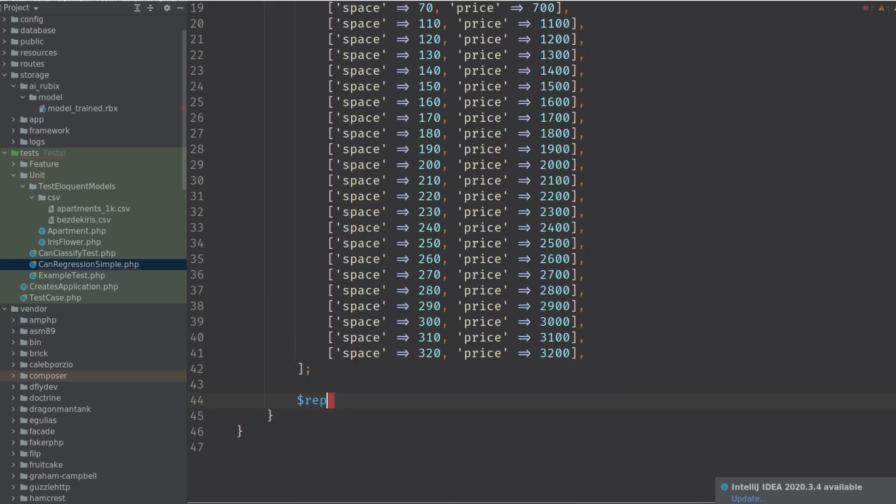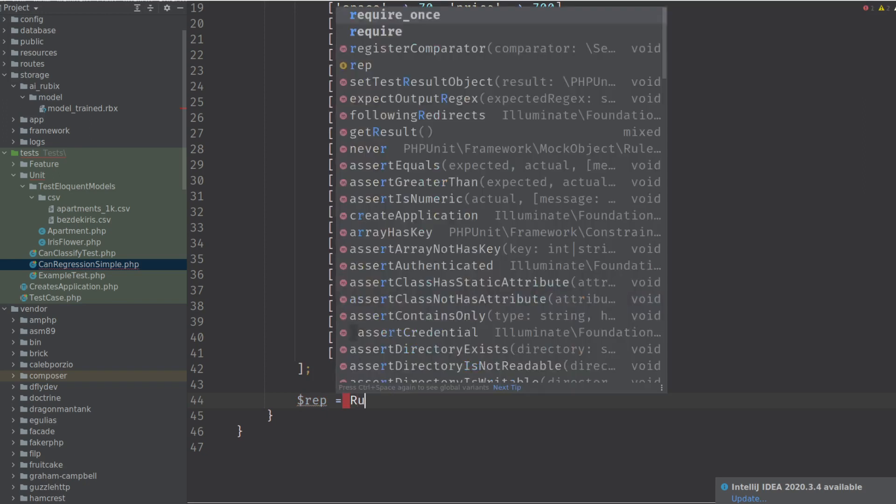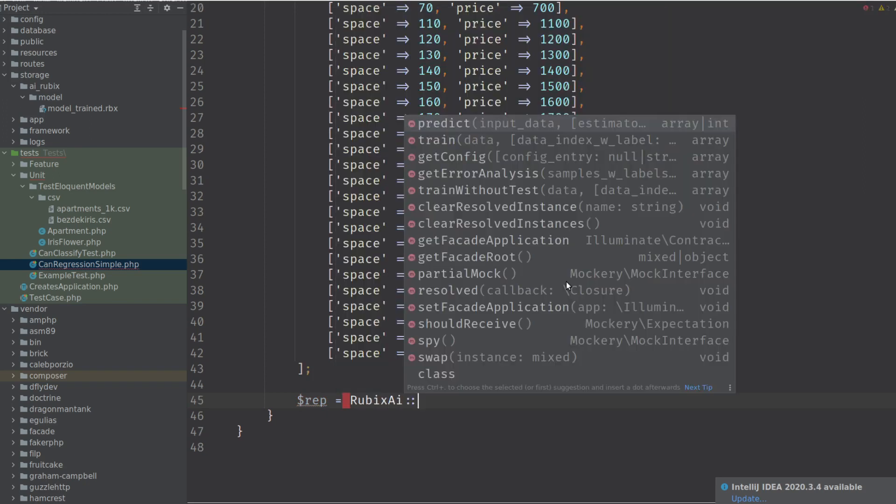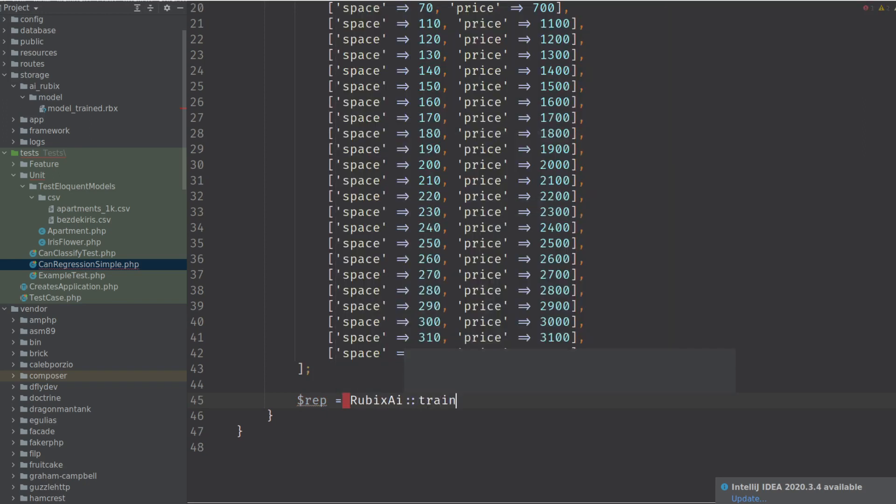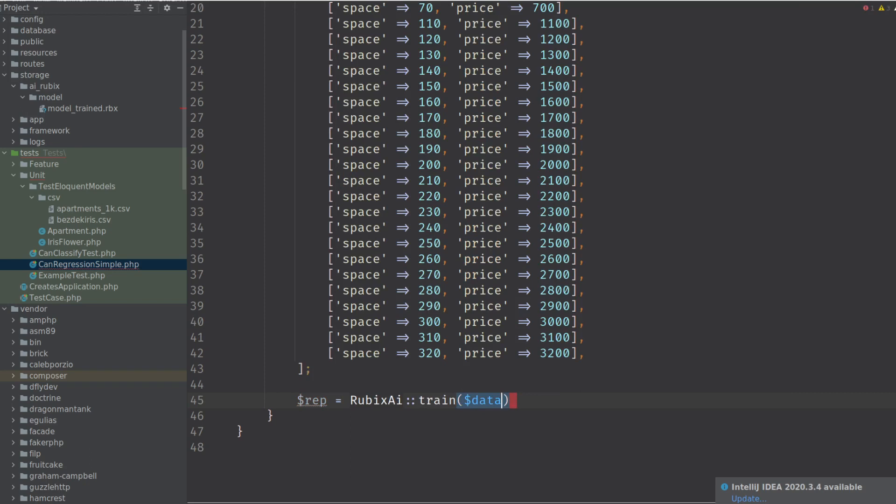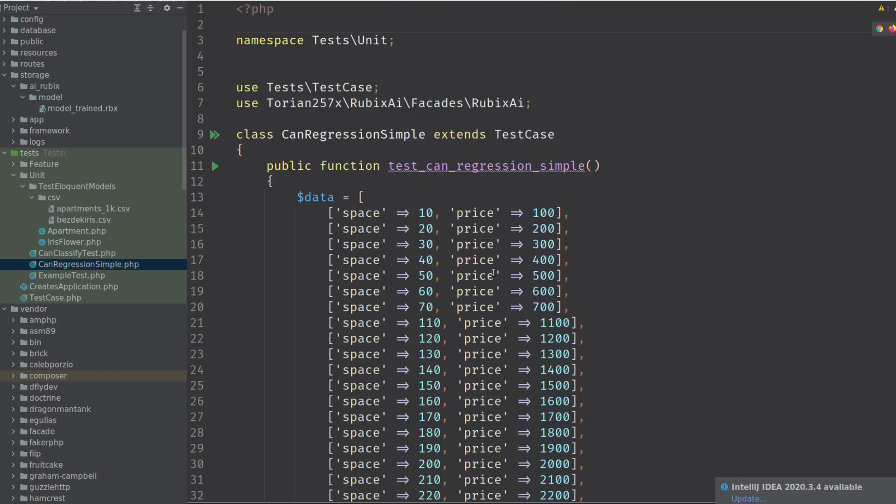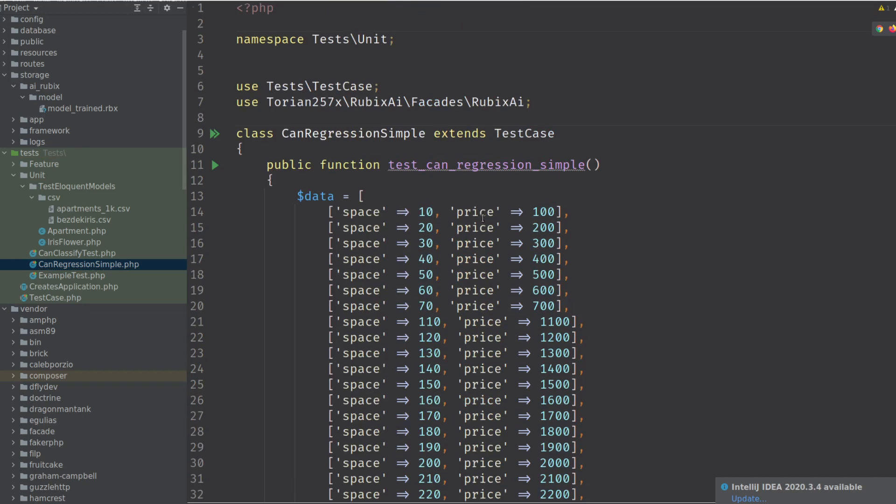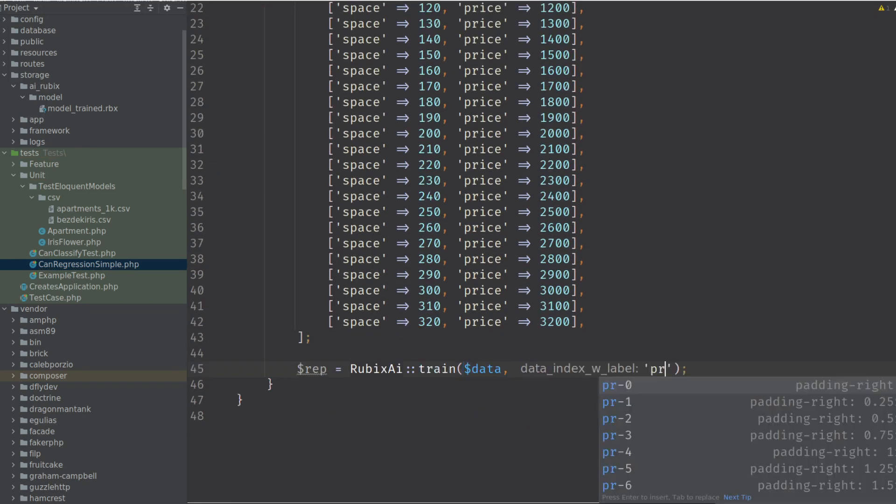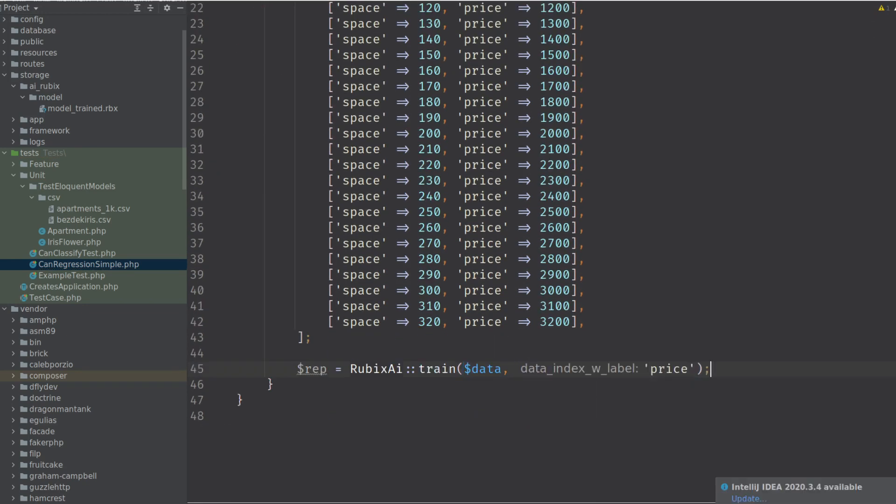So let's train it. What is it? It's report. Data. What do we need to add? We need to tell them we're actually looking. We're trying to predict the price. Yes. We want to learn with the price.